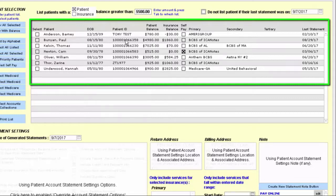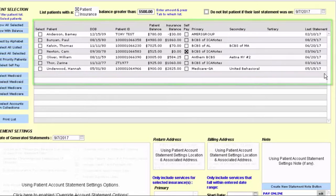For each patient you can see their date of birth, ID number, what their balance is, any insurance balances, if they are marked as self-pay, and their various insurance carriers. You can also see when you last created a statement for that particular patient, whether it was a custom statement or a batch statement.